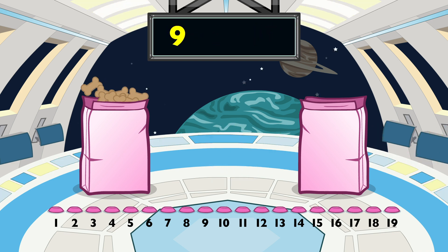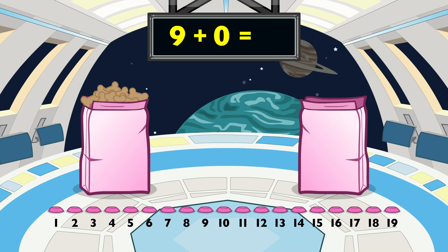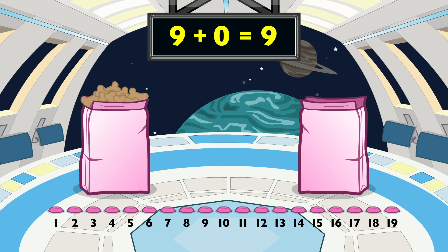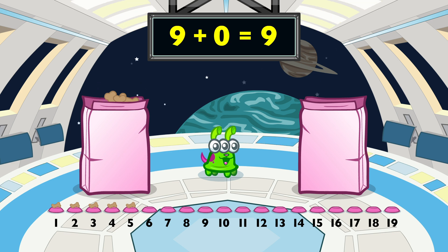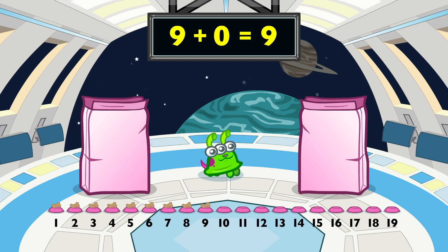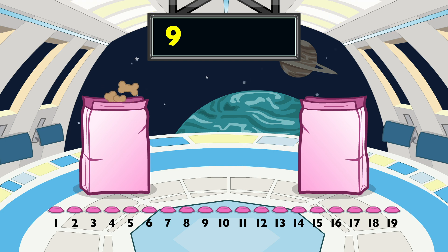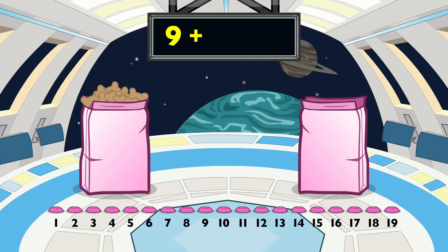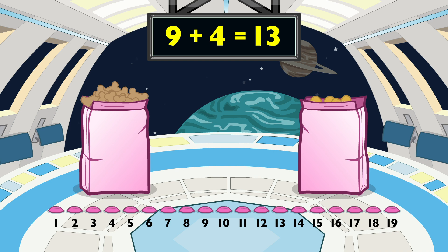9 plus 9 equals 18. Nine plus four equals thirteen.